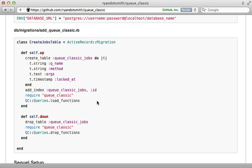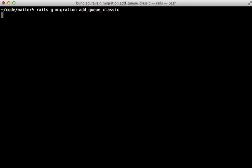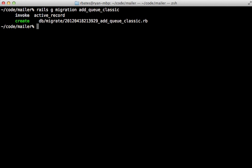Now you might want to move this into some kind of external configuration so you can easily adjust it for different environments. Next we need to create a migration to set up the database. Now the README shows this all happening in a single migration file, but I found it necessary to split this up into two separate migrations because of the way transactions work.